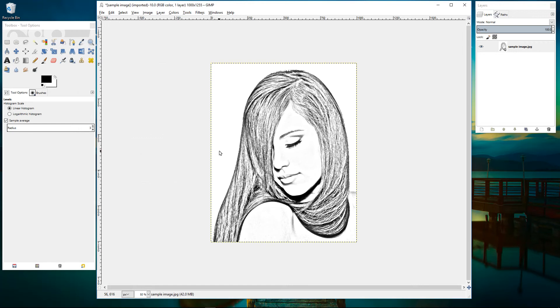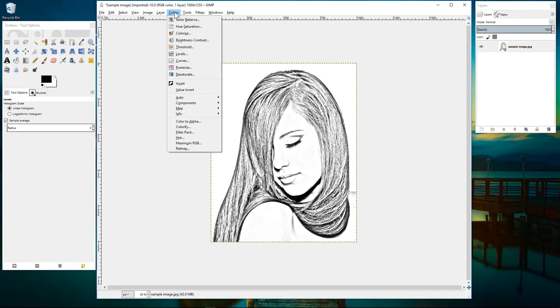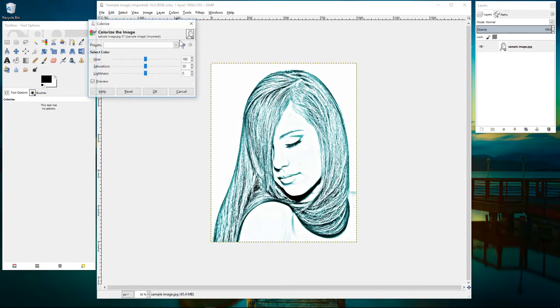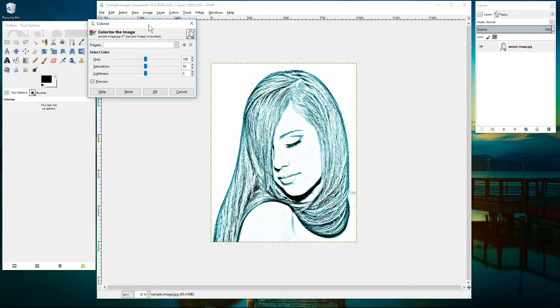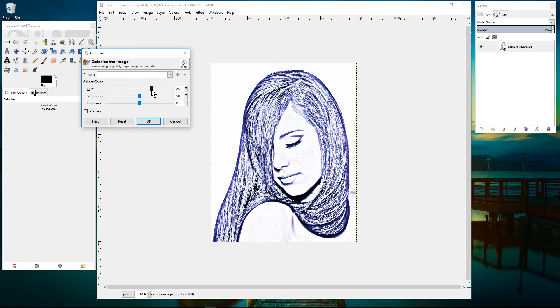So that's pretty much done with a pencil style drawing. We can also change this pencil style drawing now into an ink type drawing so we're using ink color. So we'll go to color here again and we'll go to colorize and in here we'll slide this top hue across until we get to almost like a purple type ink color.